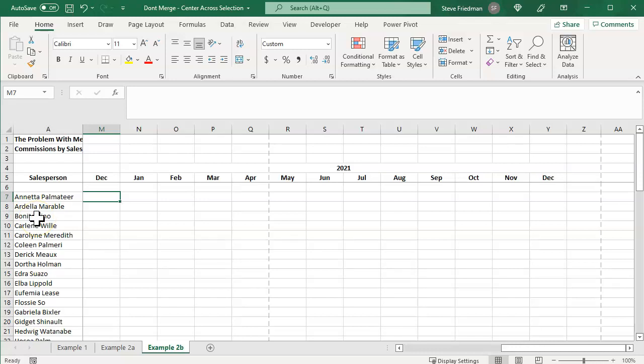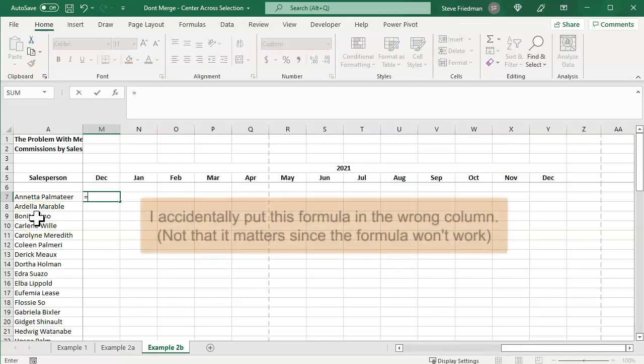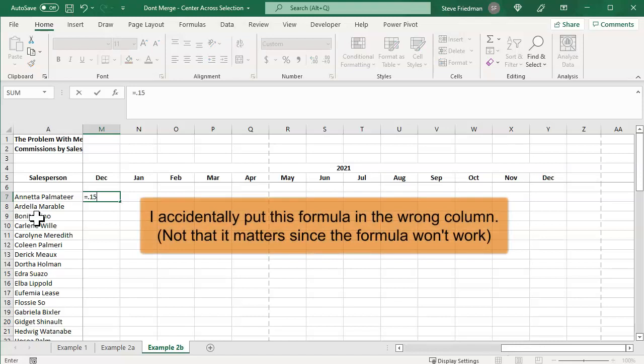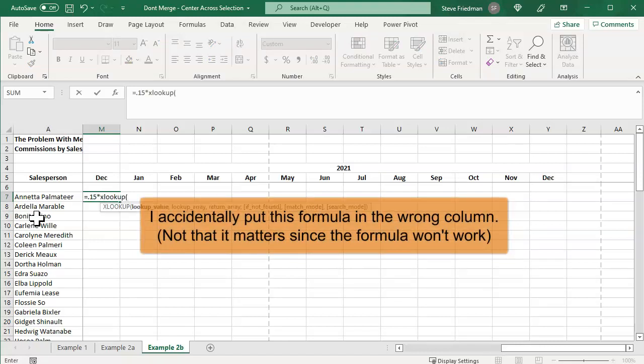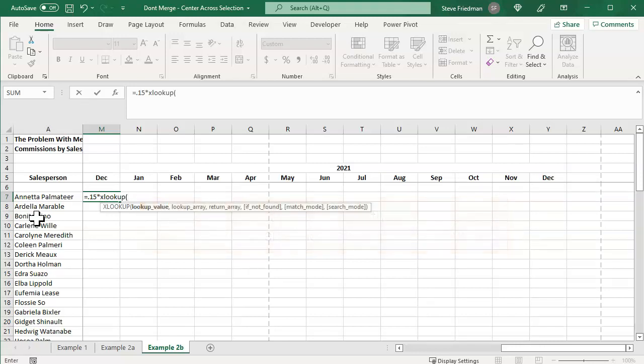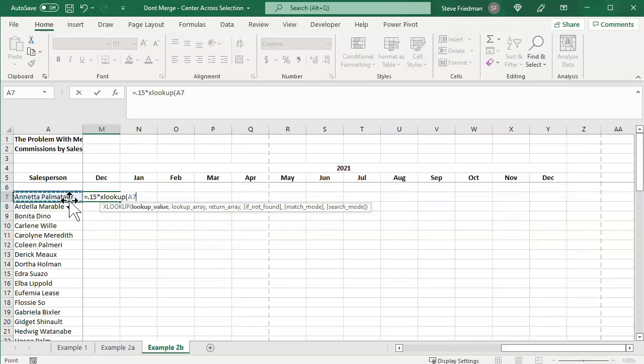So let's say it's a 15% commission. So we're going to say equals 0.15 times XLOOKUP, parentheses, and then select A7 here, and then hit F4 three times to make that a mixed reference. And if you're wondering why I did that, you should check out my two-part video on absolute, relative, and mixed references, which I'll link to in the video description.